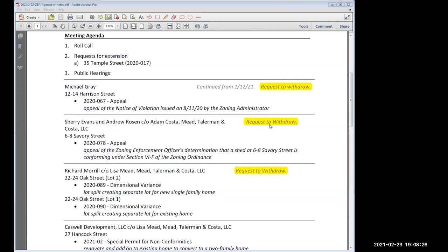Thank you. We anticipate completing this within the six-month period, but it's nice to know that if a second extension is required and all things remain unchanged, there shouldn't be an issue resubmitting. So the matter is before us — 35 Temple Street, a request for a six-month extension. Our ability to extend at this outset is six months, and you now know the process by which we can extend that. We'll go to the board and elicit a motion, then take a vote.